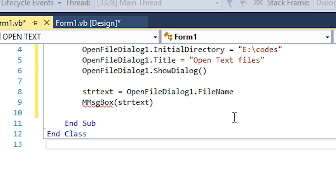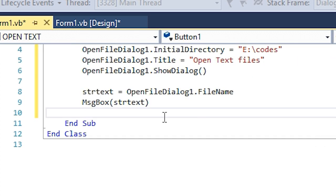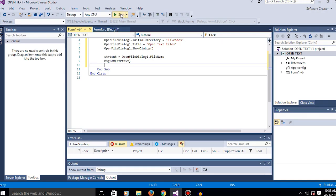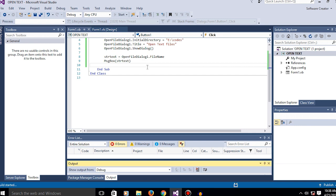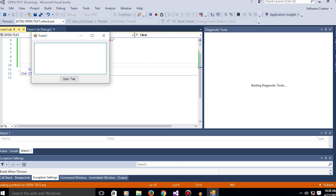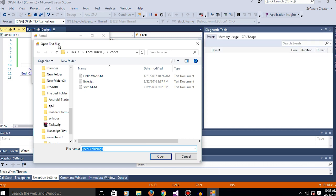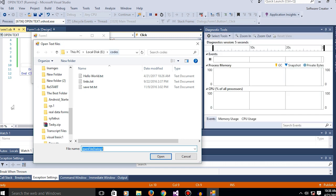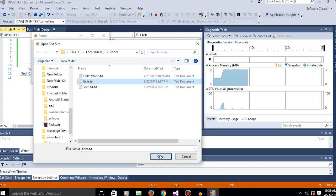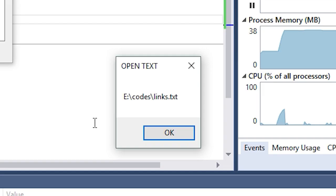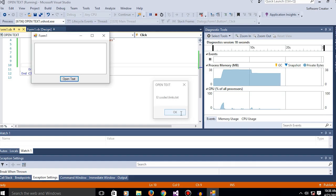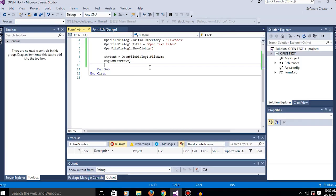Now if I open this with a message box, let's hit start. When you click on open text, this is the title and now it's on the default location. Let's say I click on links and I click open. See, a message box comes up saying the location of the text file that I chose. So we don't want that.